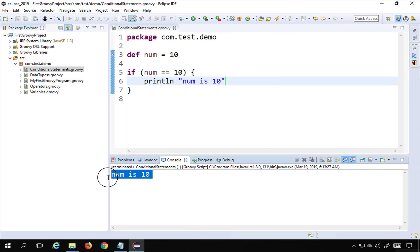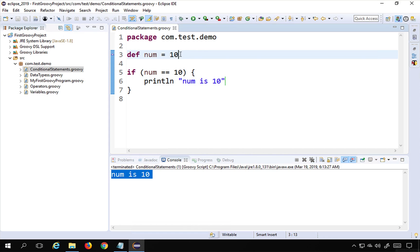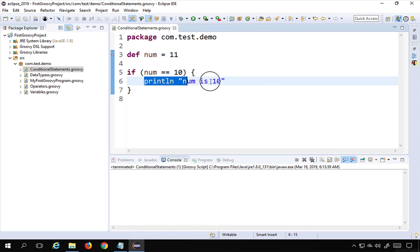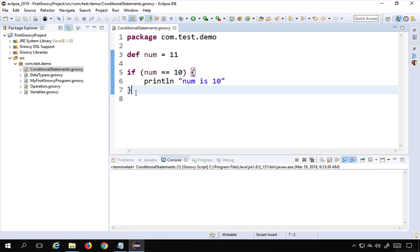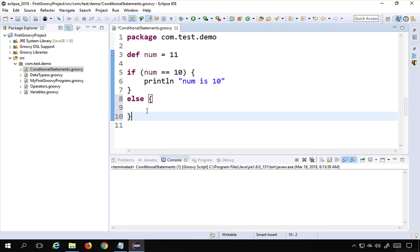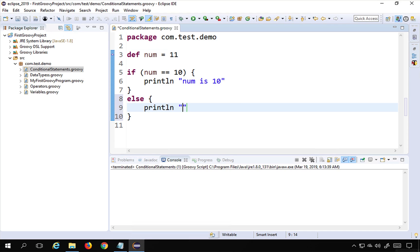I'll save and right-click, run as Groovy script, and you can see it is printing 'number is equals to 10'. Now what if number is not equal to 10? If I set number to 11 and run this, nothing is printed — it checks the condition, it's false, and comes out. In case it's false and you want to execute something else, we use else. The else block should follow right after the if block with no gap or statements between them.